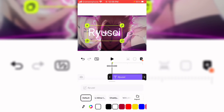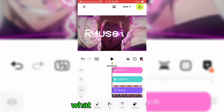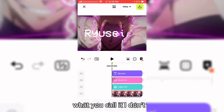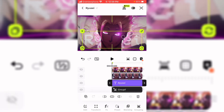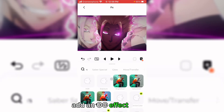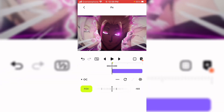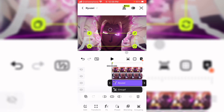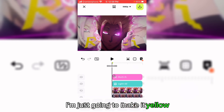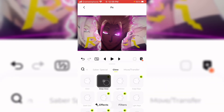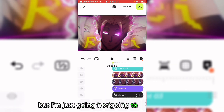Select the VCR font — or whatever you want to call it. Just add an OC effect right here. That's too much. Yeah, it looks like this. I'm just going to make it yellow. You can also add shadows but I'm not going to do that in this video.